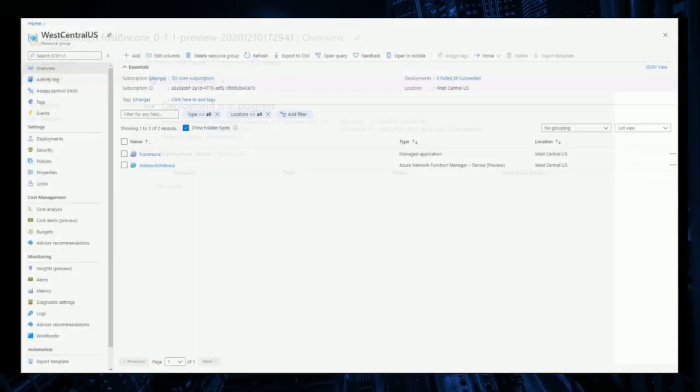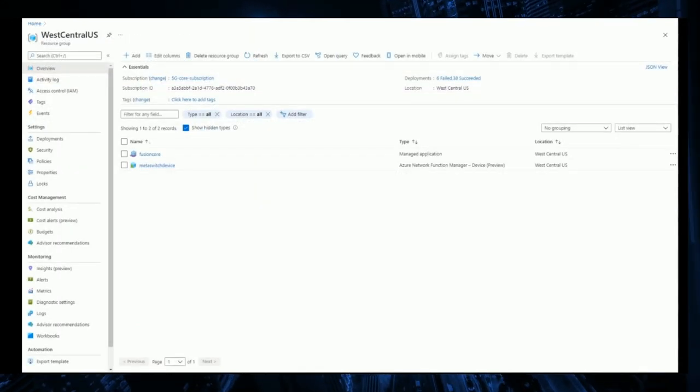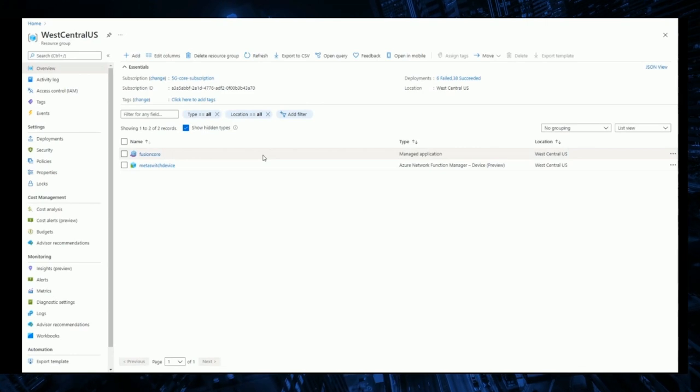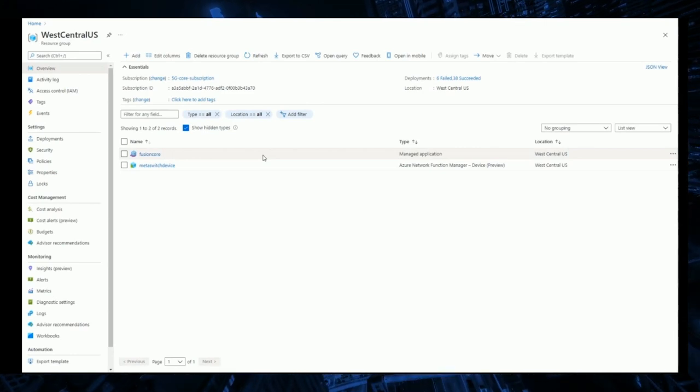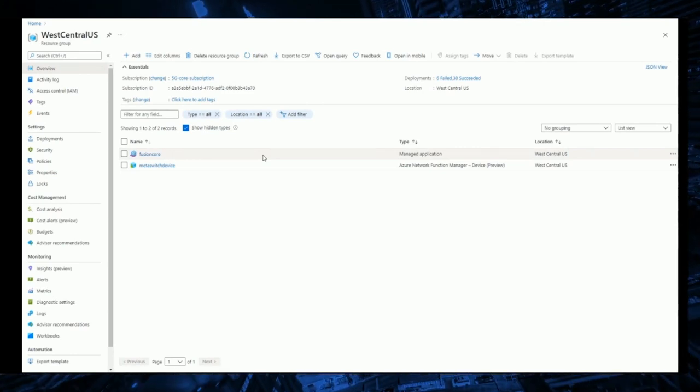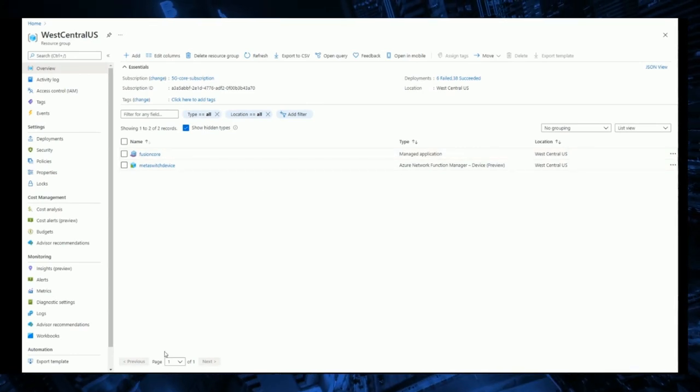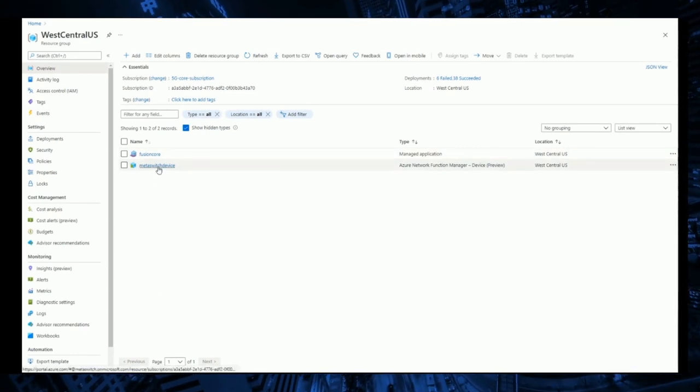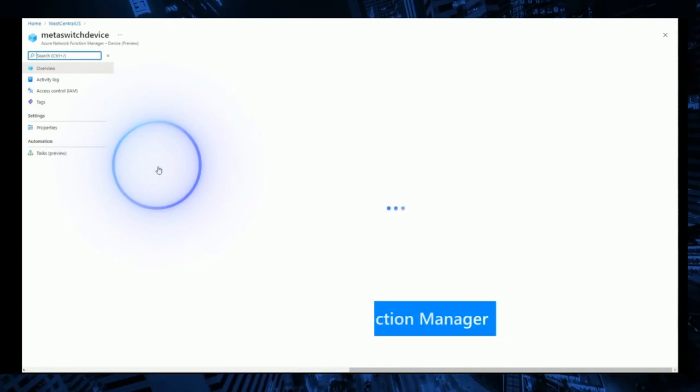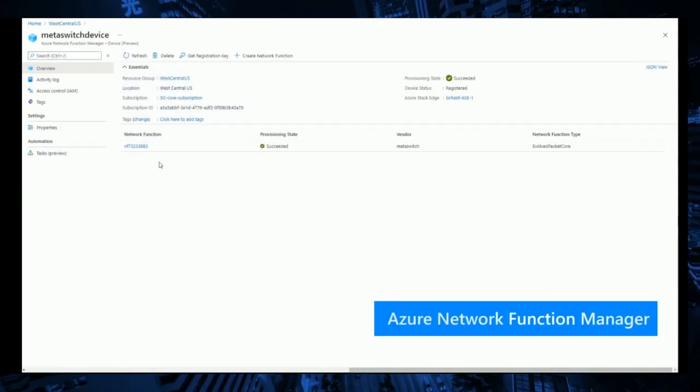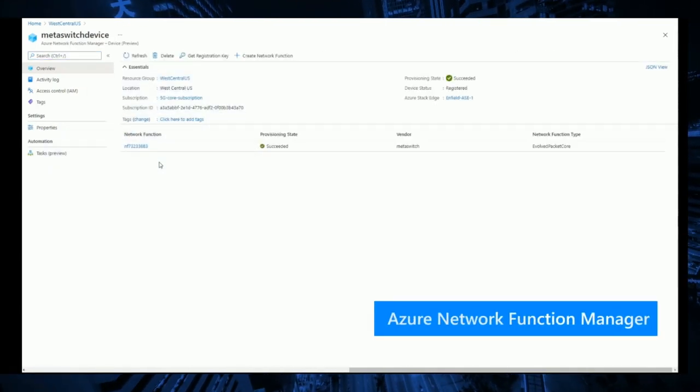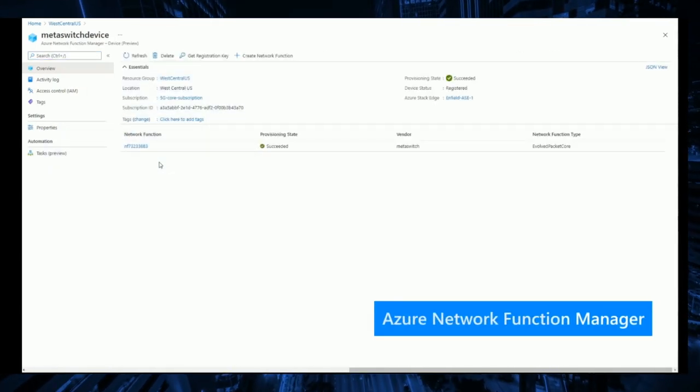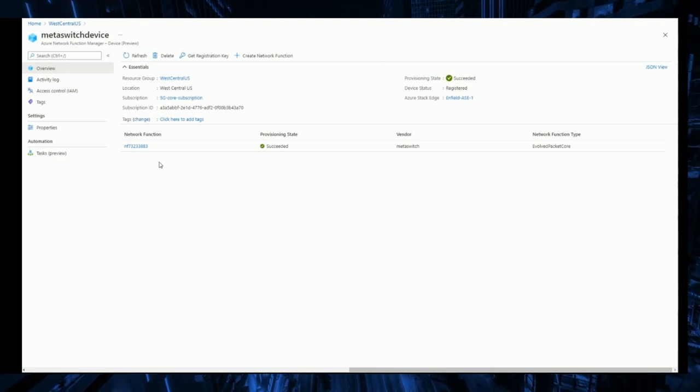When we check back with the resource group, we can see a managed application representing the configuration we just completed. Now, when we click on the Network Function Manager, we can see that the MetaSwitch Fusion Core network functions have been successfully deployed on the Azure Stack Edge platform.